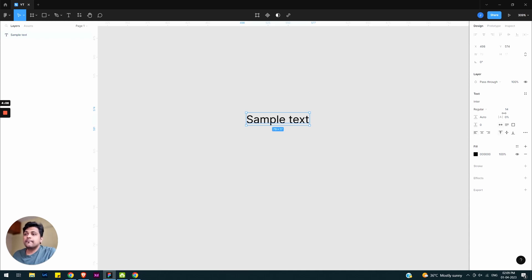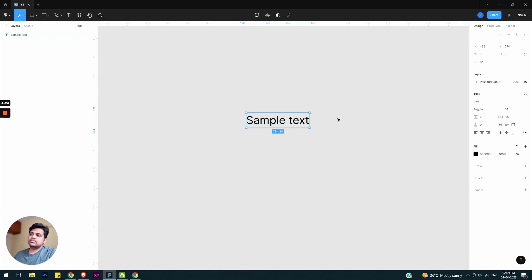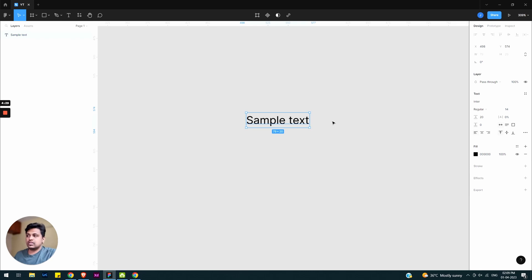The basic font size is 14, and line height we can keep auto — or 17. Using the 4-point system, like 20. This is my text component. Now we'll create the auto layout concept using padding.